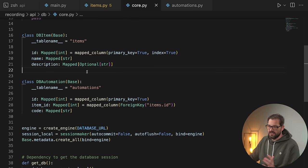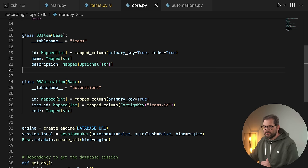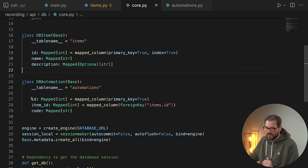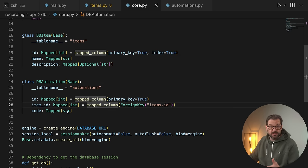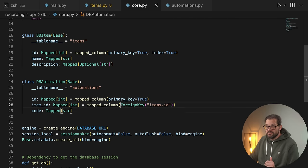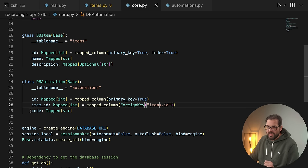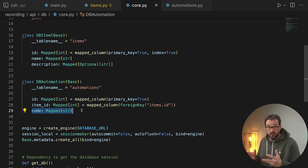An item simply has an ID, a name, and a description. The ID is a primary key and also an index. For automations, we have an ID which is also a primary key. Then we have the item ID, which is a foreign key referencing the ID in the items table — indicating which item the automation belongs to. And finally, we have code: this is the Python code that should be run when we want to execute the automation.